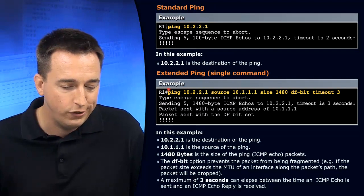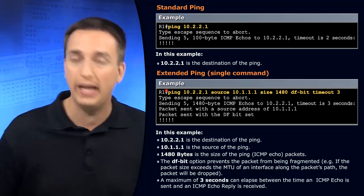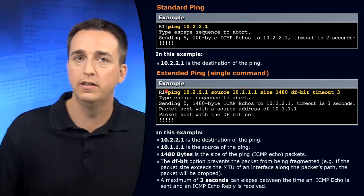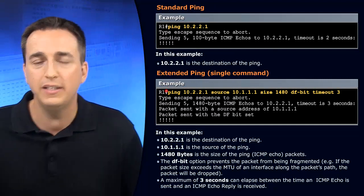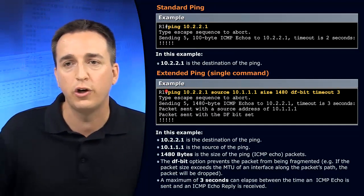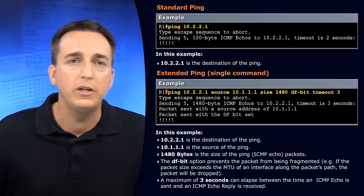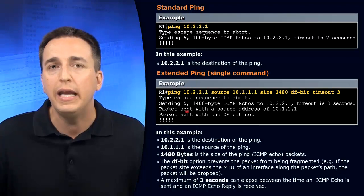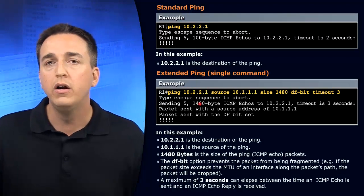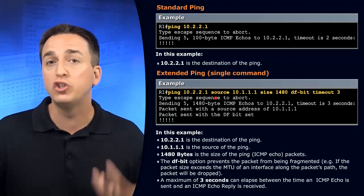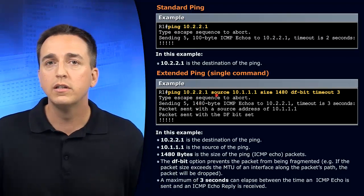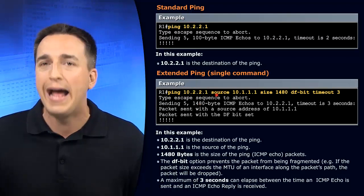We can use extended pings. And this is very useful on our routers. By using extended pings, we can modify the source of the packet.